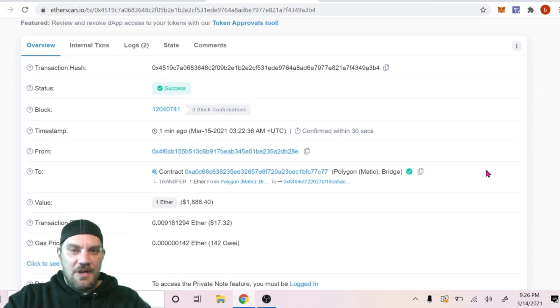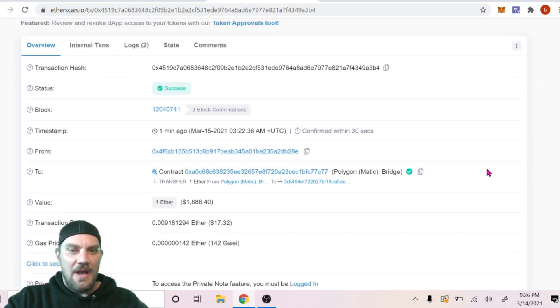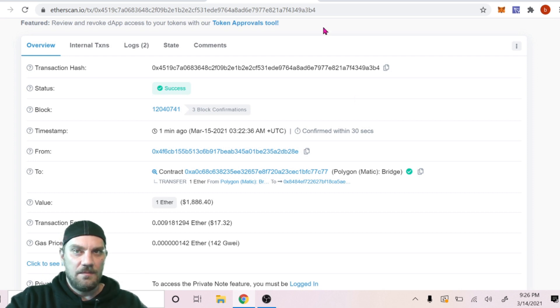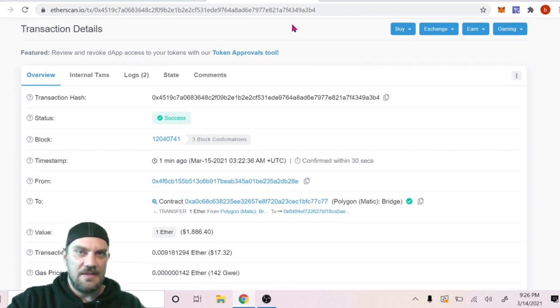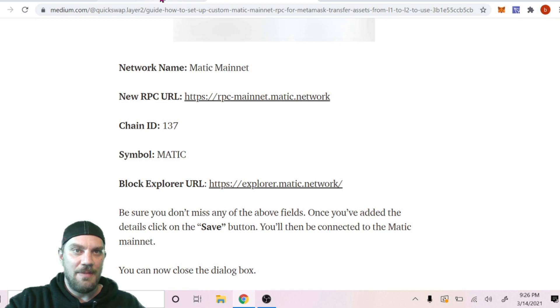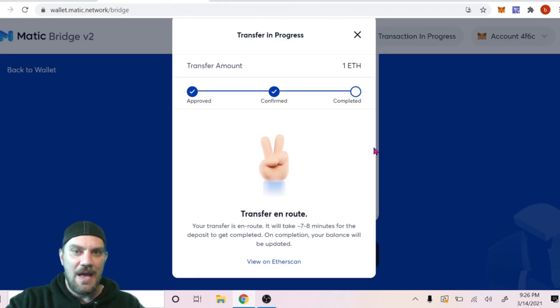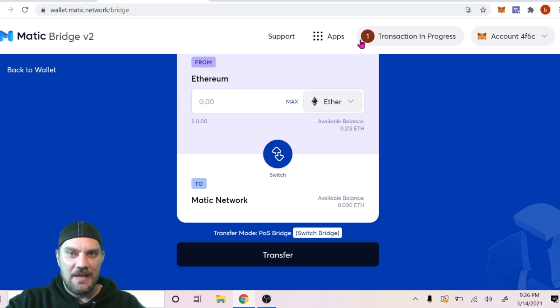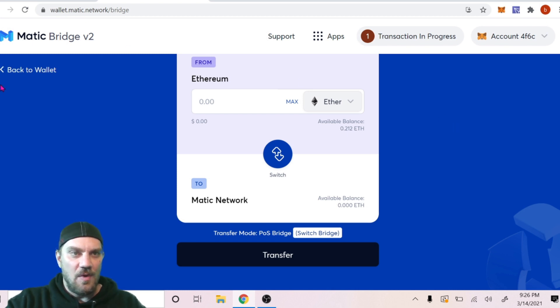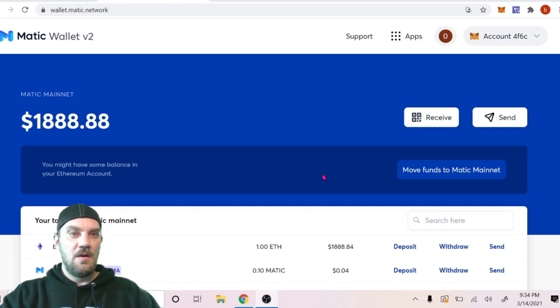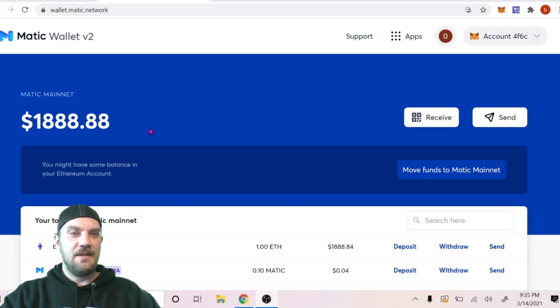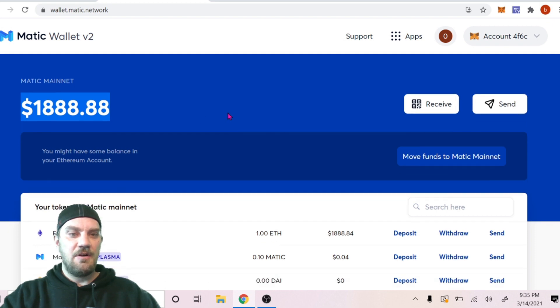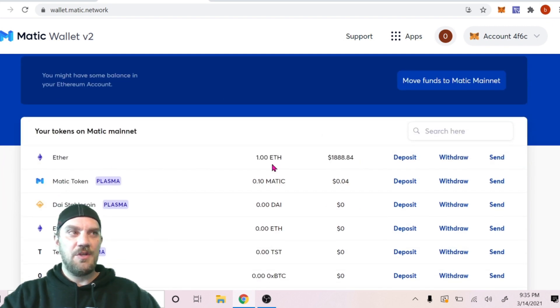Looks like our transaction was complete here and we do have our Ethereum transferred over. So let's close down this Etherscan and come on back to the Matic wallet. Looks like it's showing completed here so we can X that out. And now if we go back to our wallet, once we're in our wallet here, we can now see our balance and it does have USD value, which is the current value of our one ETH we switched over.